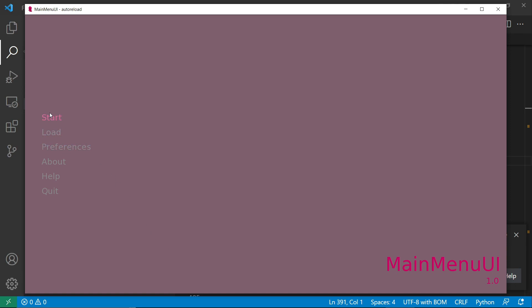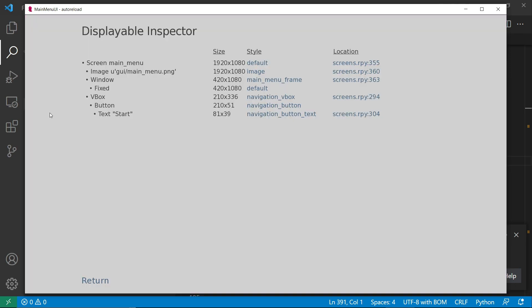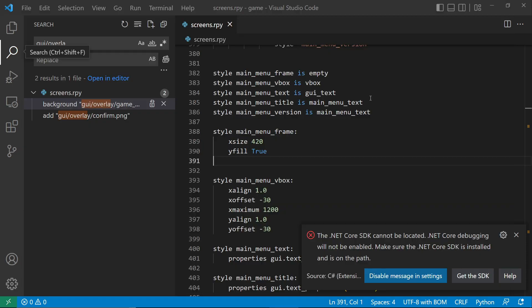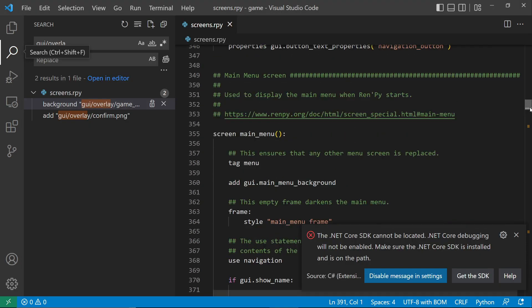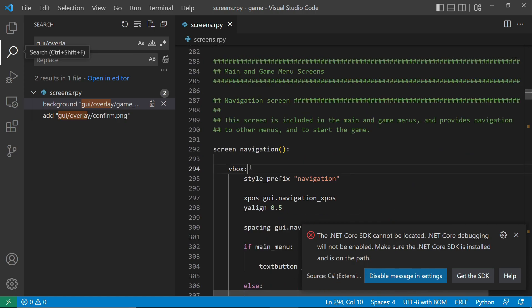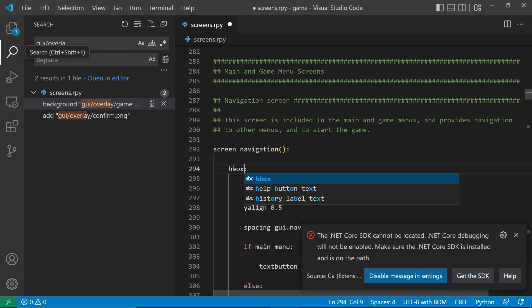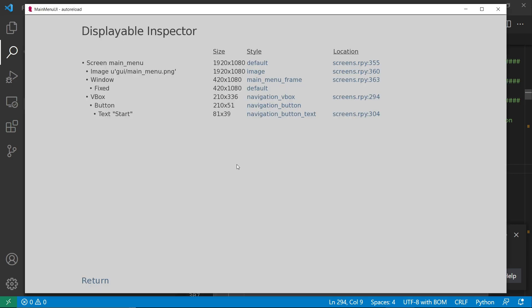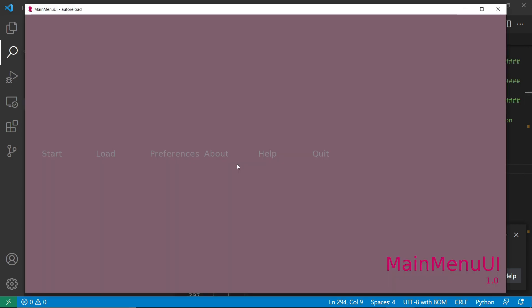Let's do Shift-I again and we'll see we have a VBox. We need to go to line 294 to see the VBox. Now let's replace this to be a horizontal box instead, so that it can be aligned horizontally.